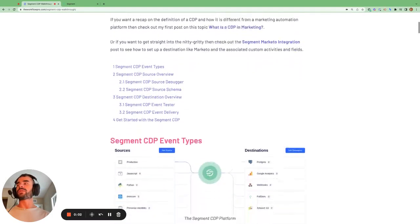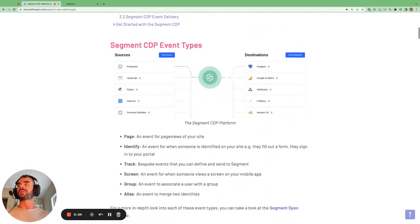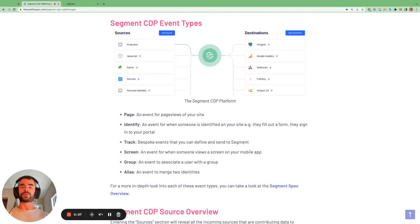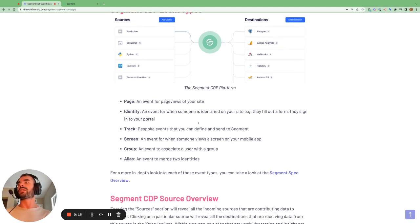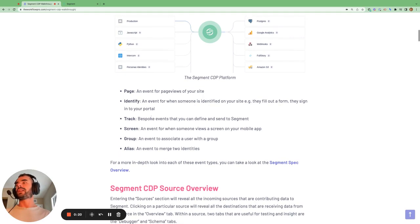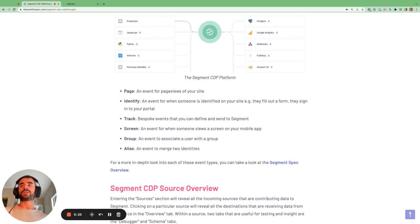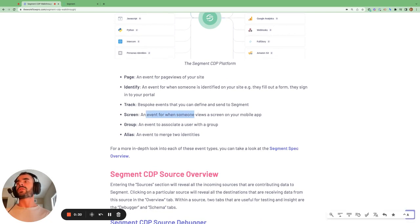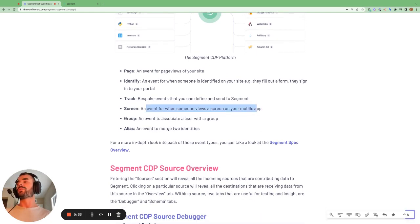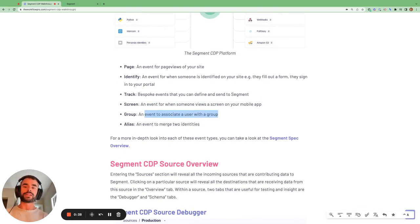Before diving into Segment, I want to cover the different event types because these will be coming up later when we look at the source debugger. There are six different event types: a page event for page views on your site; an identify event for when someone is identified on your site, when they fill out a form or sign into your portal; a track call, which are bespoke events you can define and send to Segment from the front end or back end of your website; a screen event for when someone views a screen on your mobile app; a group event to associate a user with a group; and an alias event to merge two identities together.